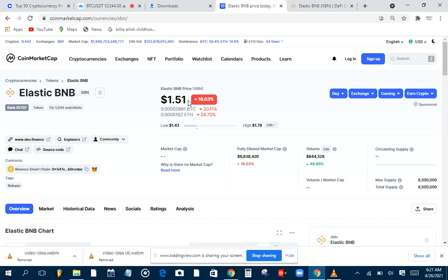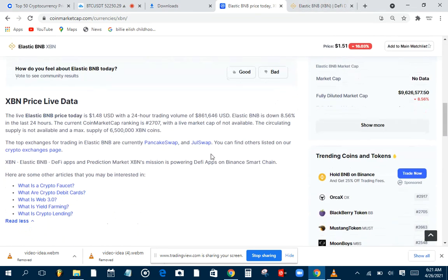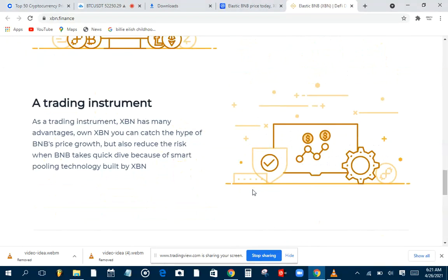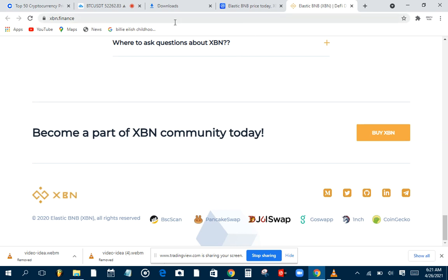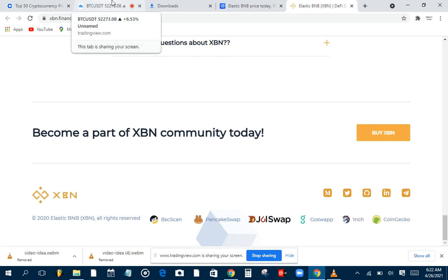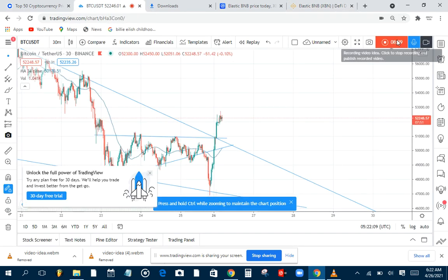If you want to buy XBN, you can go to PancakeSwap or JulSwap — both are on the Binance Smart Chain. You can also find it on CoinGecko for reviews, and buy it on 1inch as well. Thank you so much for watching this video. Please like and subscribe, and drop a comment. God bless!